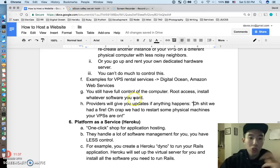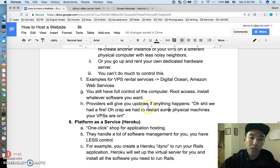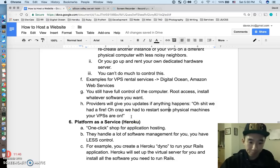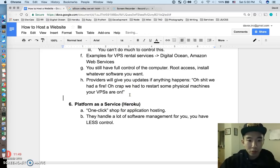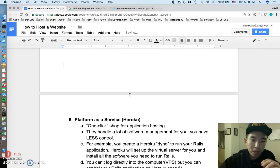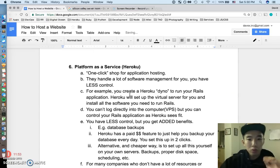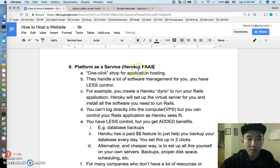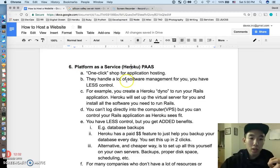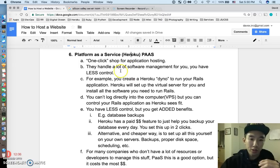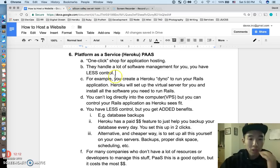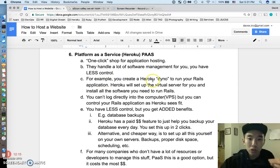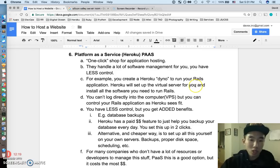So it's like, oh shit, we had a fire. Your physical computer broke down. Or, oh crap, we had to restart some physical machines that your virtual servers are on just for your information. And finally, we're at the last level of this thing. And I think the term these days that people use to describe this is a platform as a service or a PaaS. And the most common one I know is Heroku. And this is pretty much like a one-click shop for application hosting. So they handle a lot of the software management for you and you have much less control.